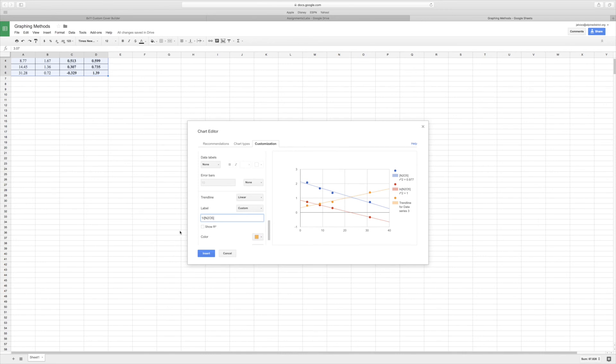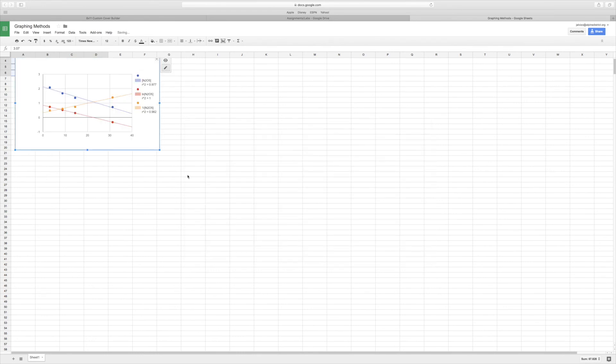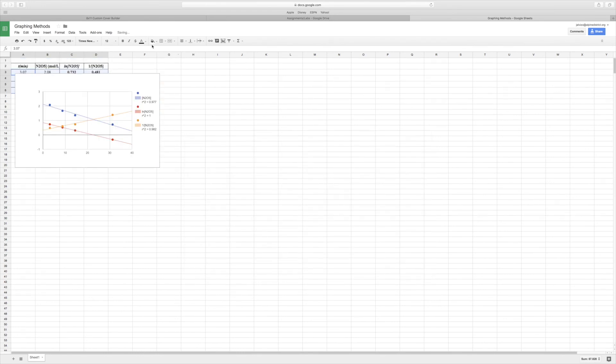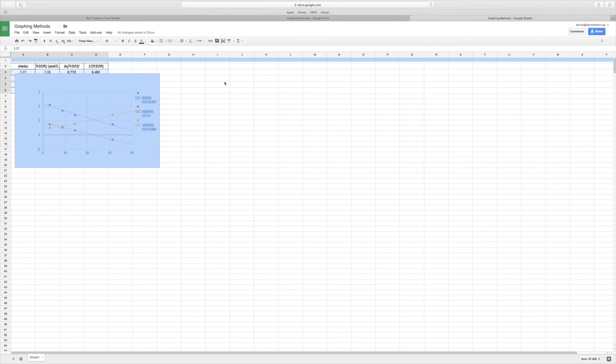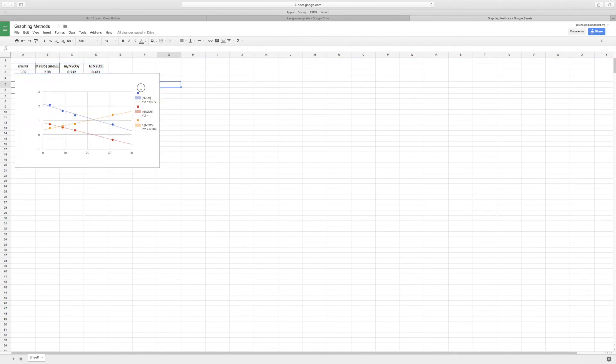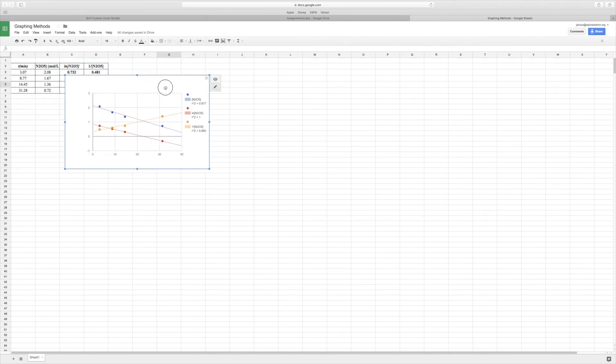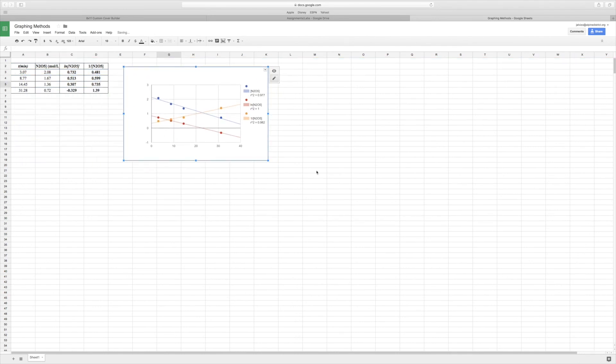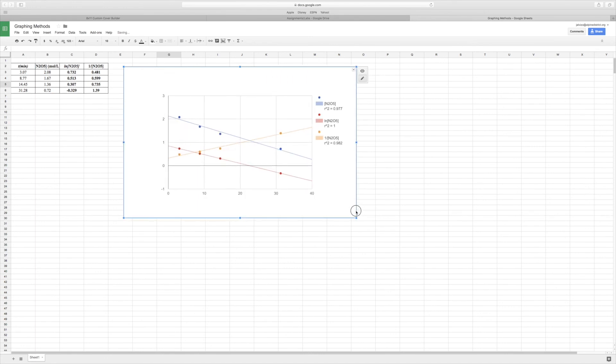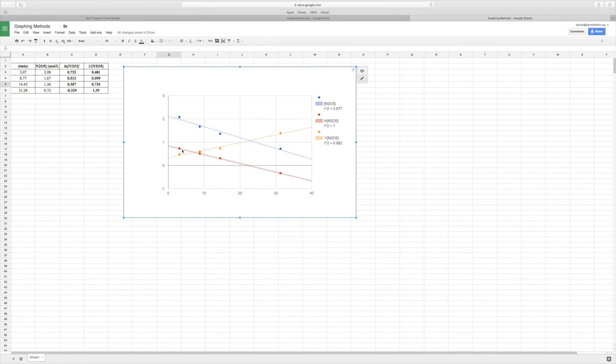And then add that R-squared value and then insert, and then you're done. So in doing this, you should be able to see that our natural log of the concentration is actually a perfect linear line, which tells us thus this must be a first order reaction. And because it's first order, you can then write the rate law for it.